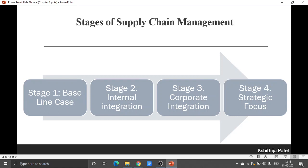A supply chain succeeds if all members have the same goal and the same focus on serving the customer, and establishing the same goal and focus among the chain members. This means that all participants and all members are working towards a form of policy integration. Most organizations go through four steps of supply chain policy integration.